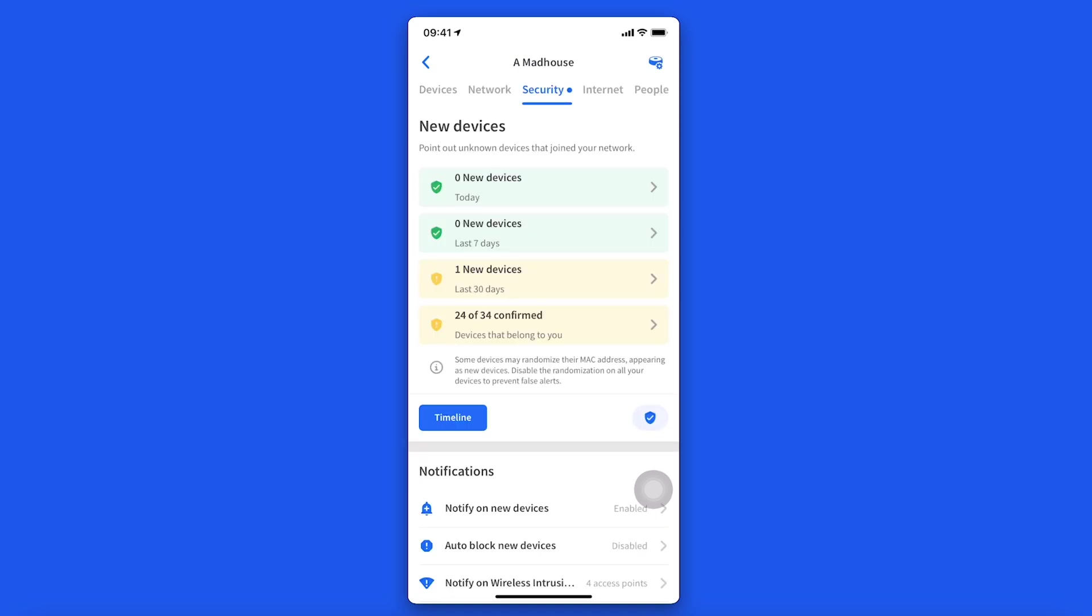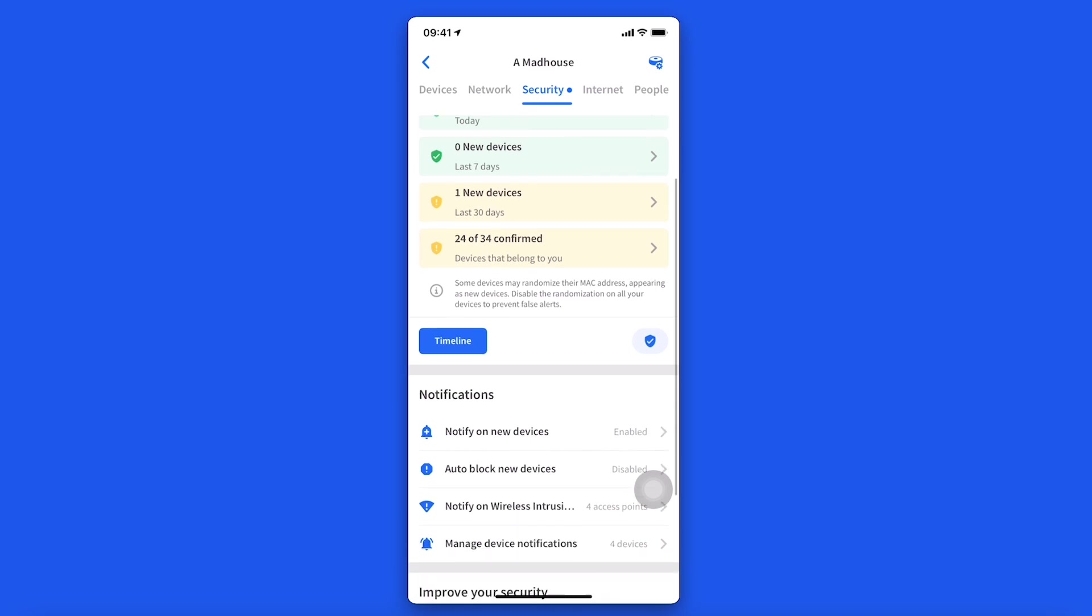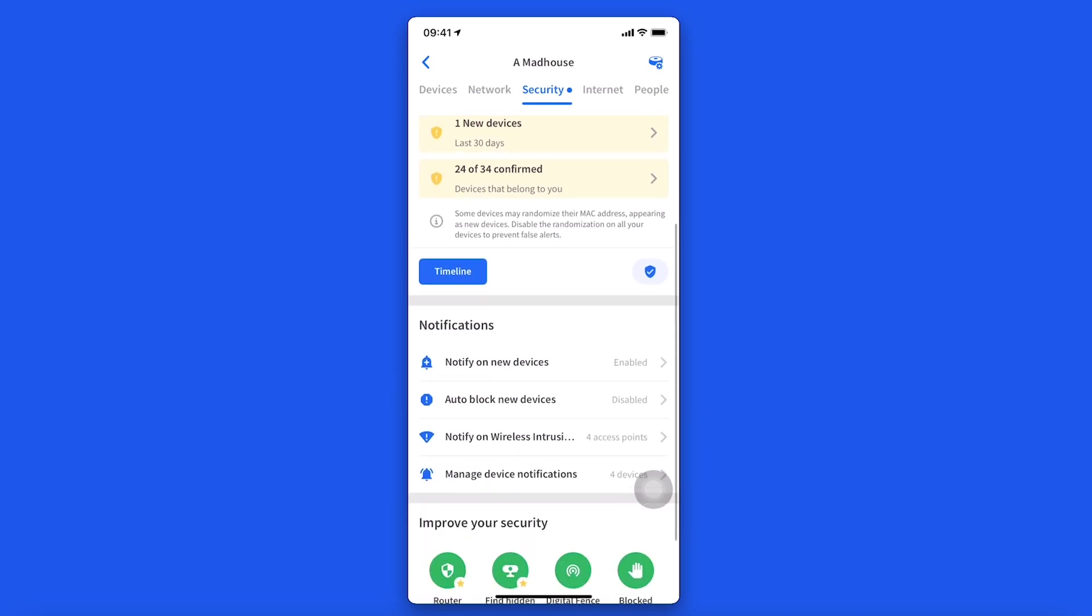What's more, you'll be able to consult a full timeline to recall when each device joined your network. With the premium alerts and notifications, you'll be notified when both known and unknown devices join your network.